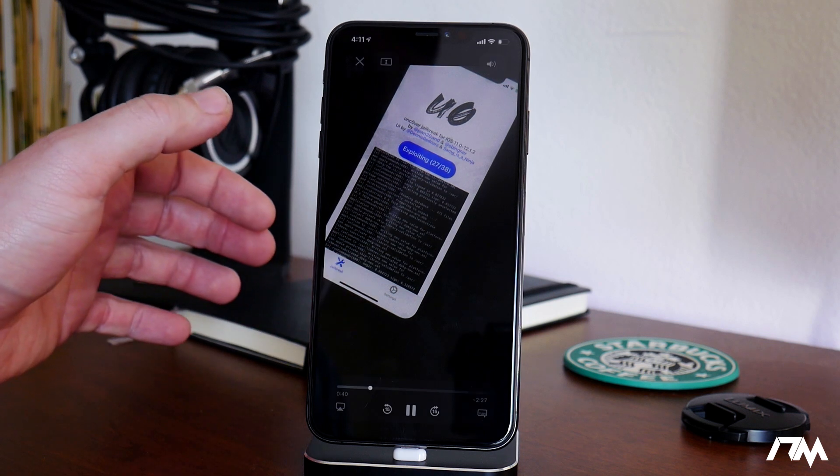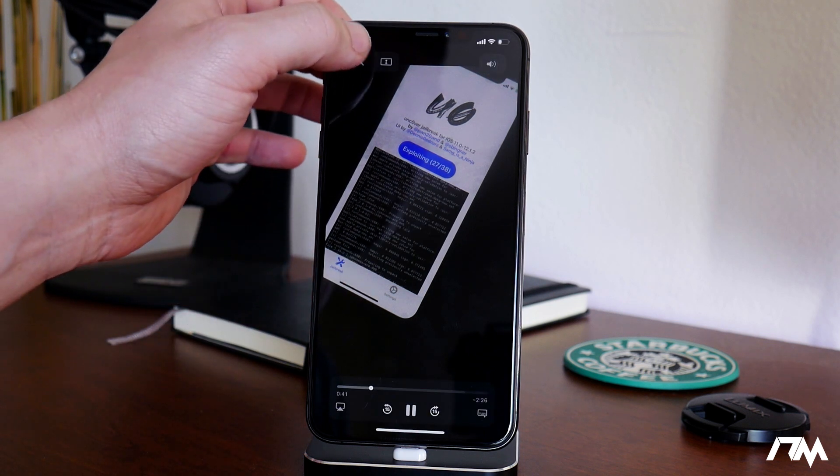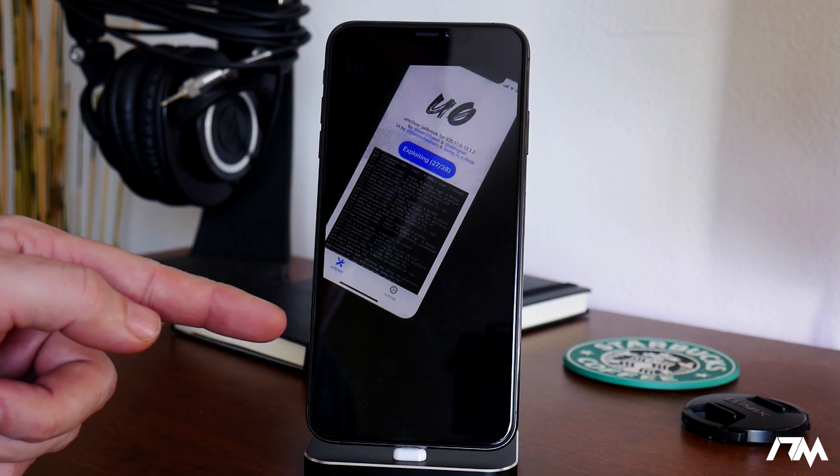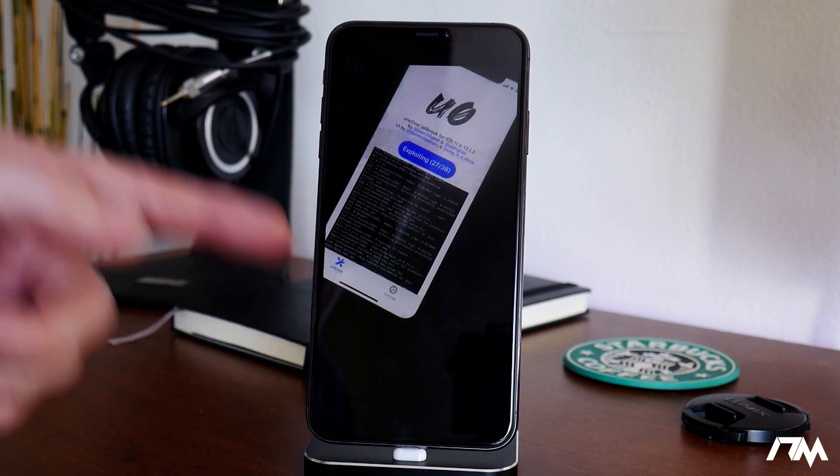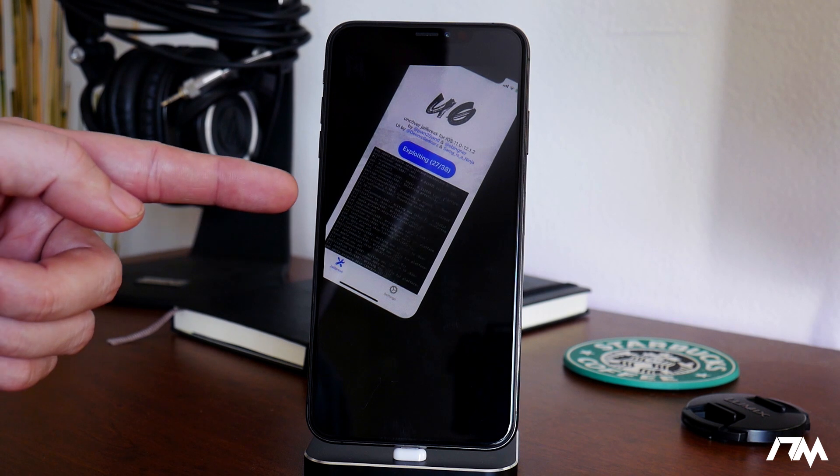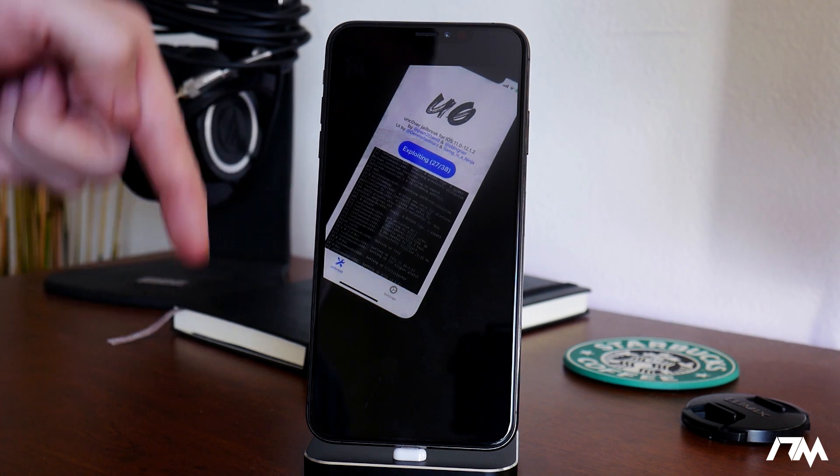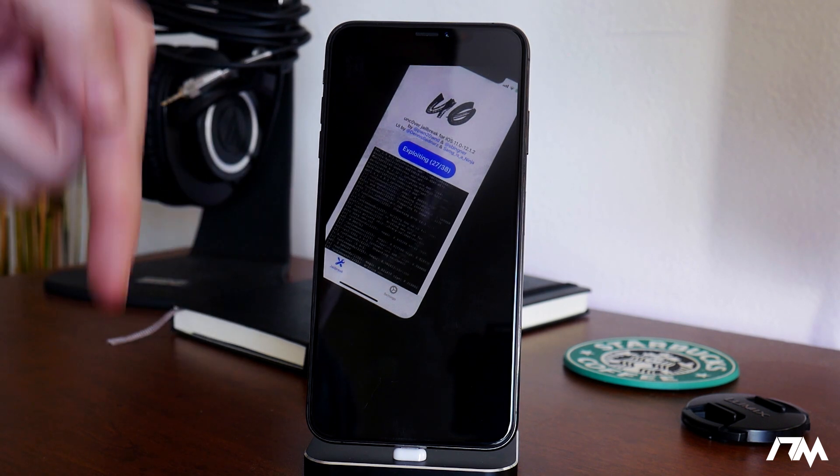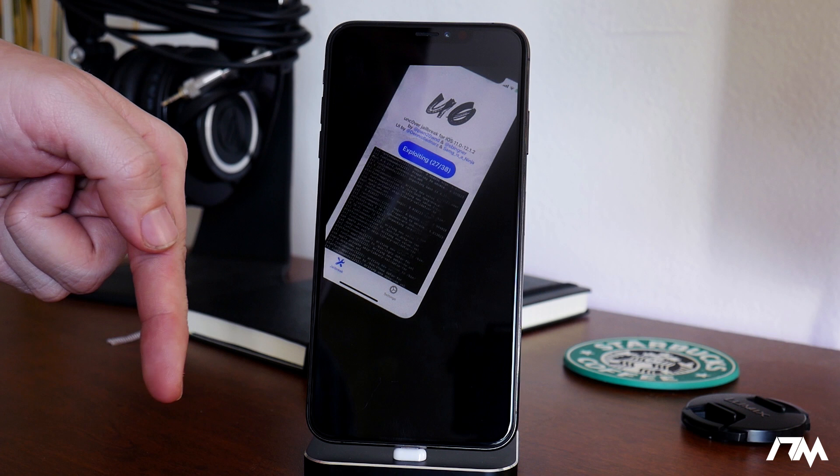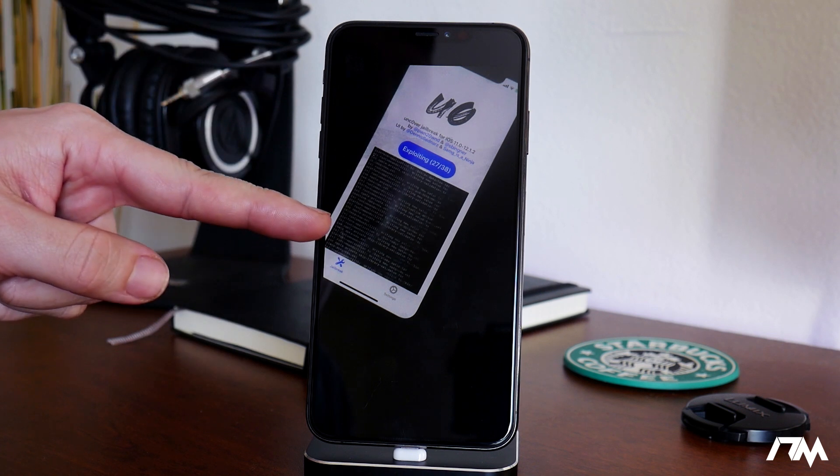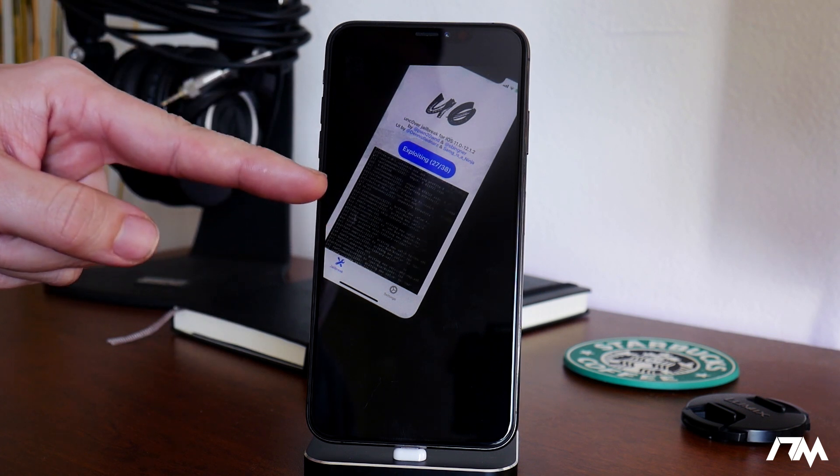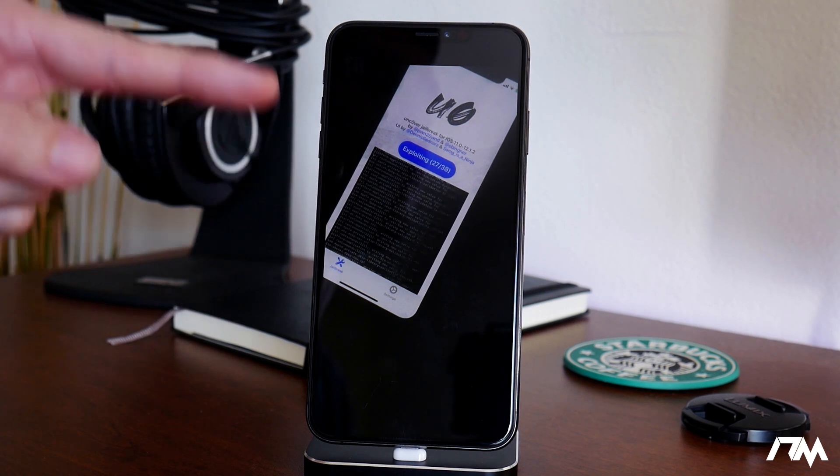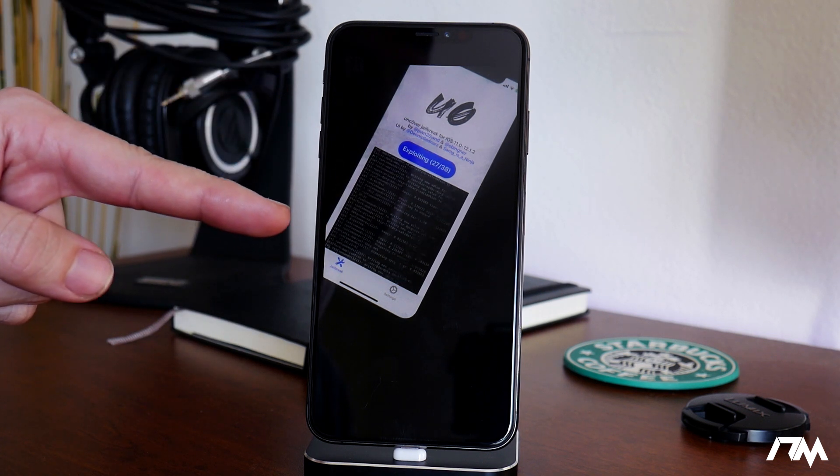We're getting super close. As you can see, this is like a three-minute video. I'm not going to let the whole video play. But I'll leave the link for this down in the description if you guys want to check it out and see what it looks like to have the Uncovered Jailbreak running on iOS 12.